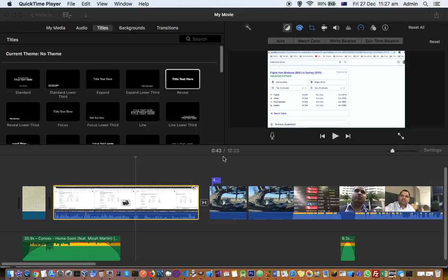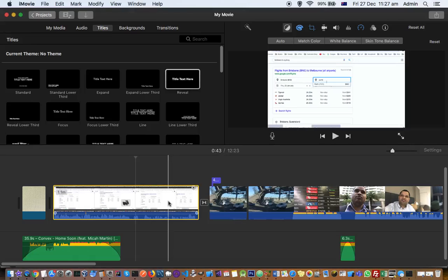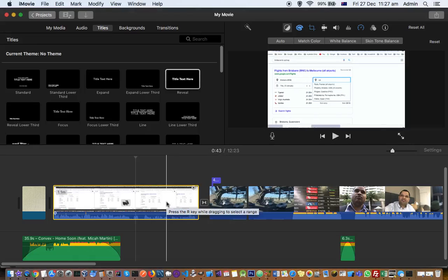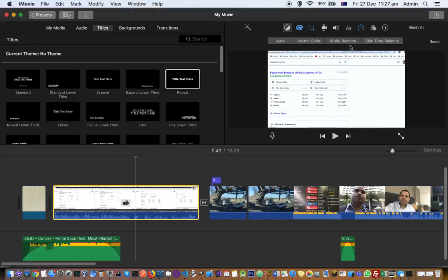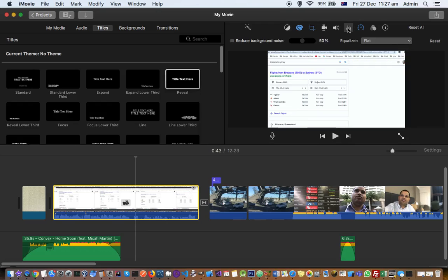This video explains how you can reduce the background noise from the video clip in iMovie. So for that, select the movie clip from which you want to reduce the noise, and then you have to go to this setting: noise reduction and equalizer.